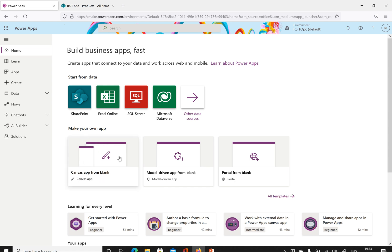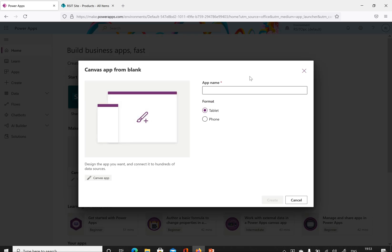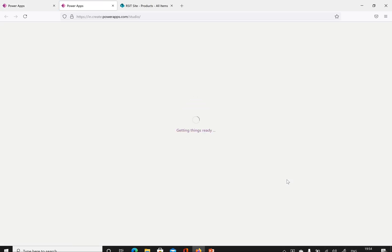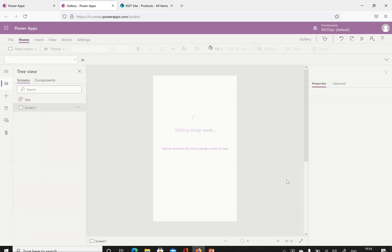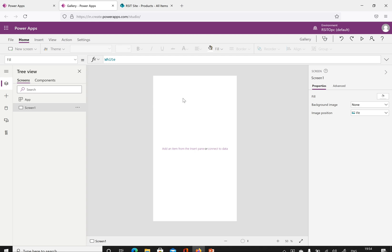There is a canvas app from blank option available here. I'm trying to create a gallery using a phone format. Click create. Once we click create, the PowerApps Studio will open with an empty canvas app without any controls on it. Here we have the phone format and there are no controls.